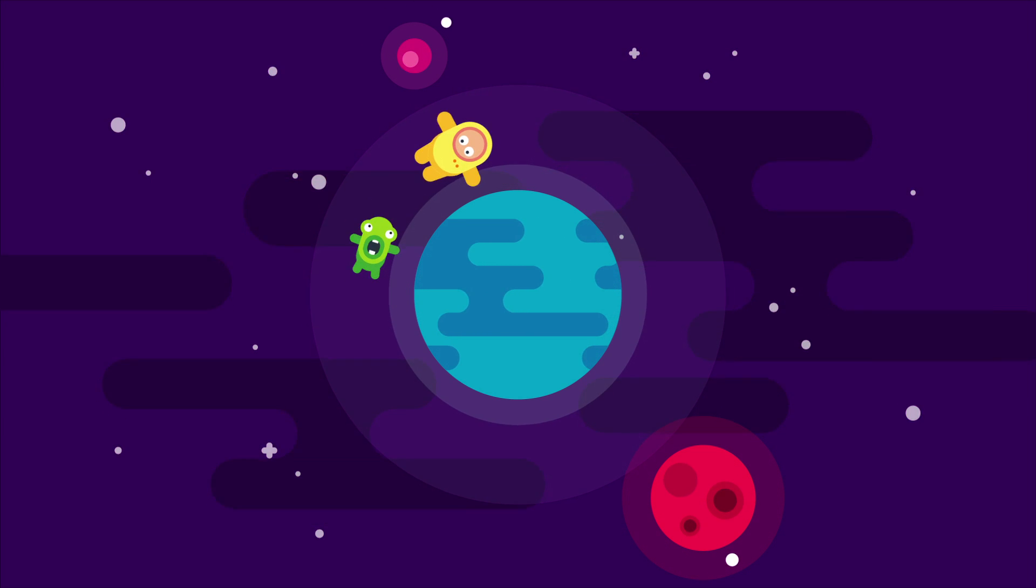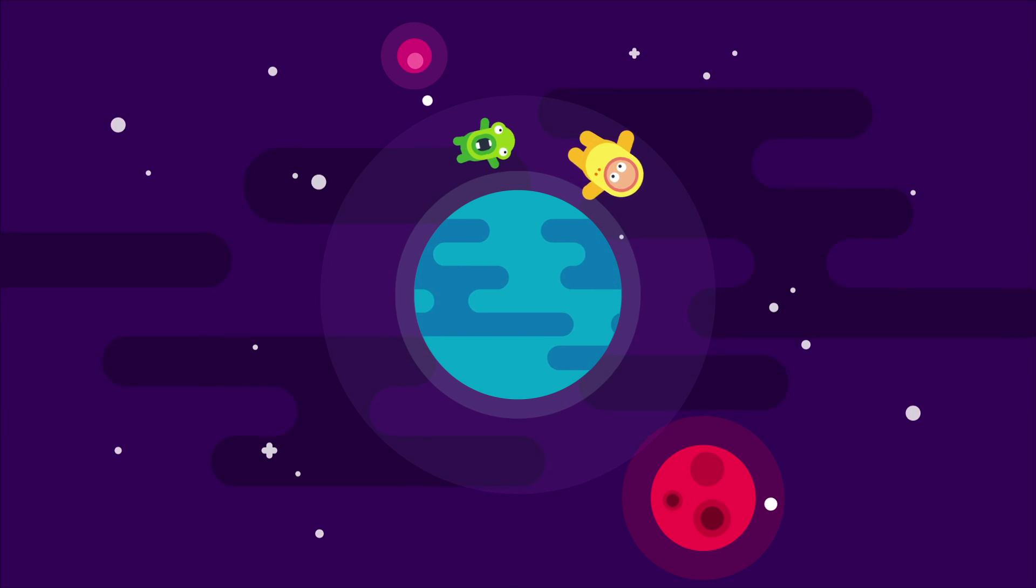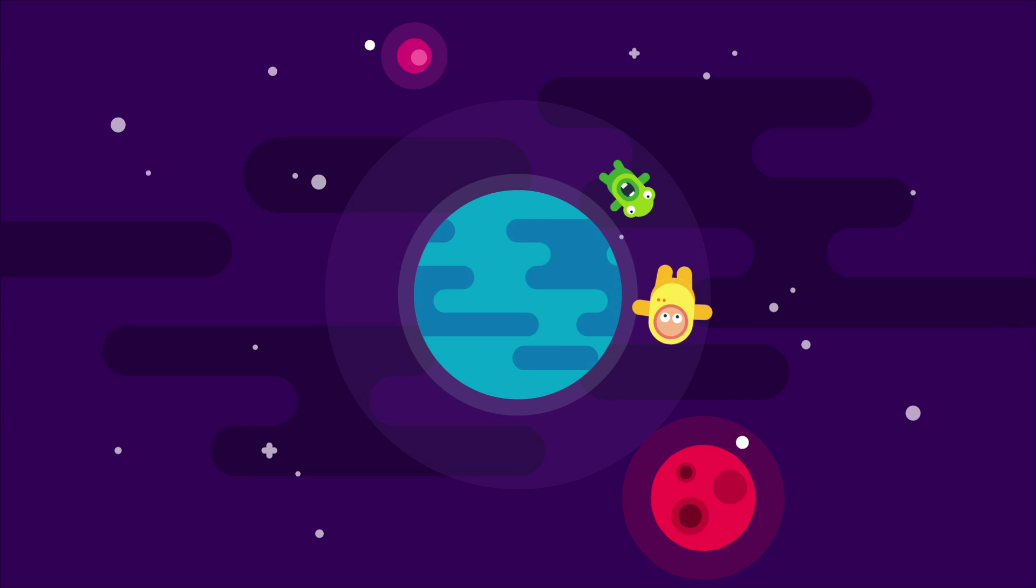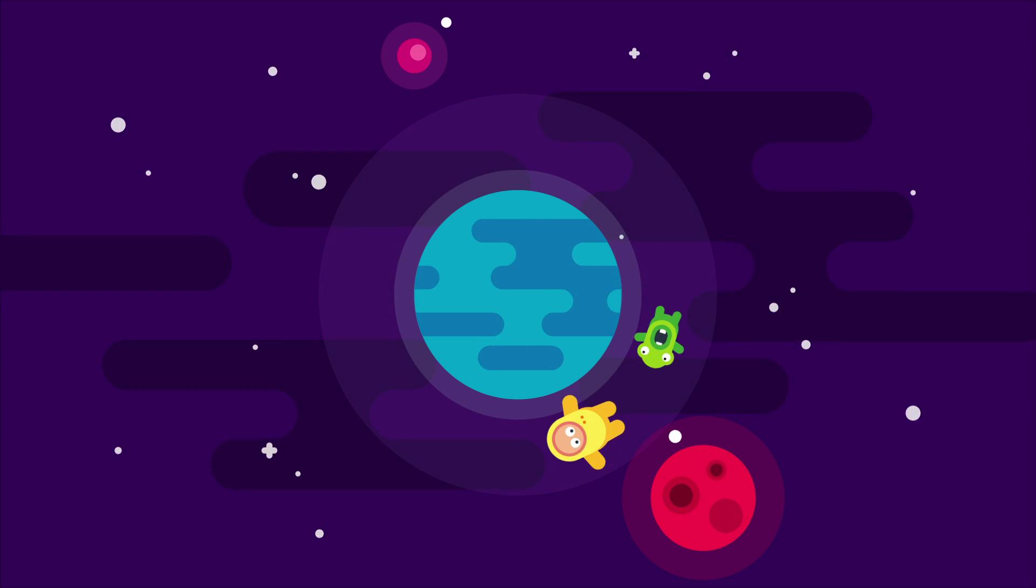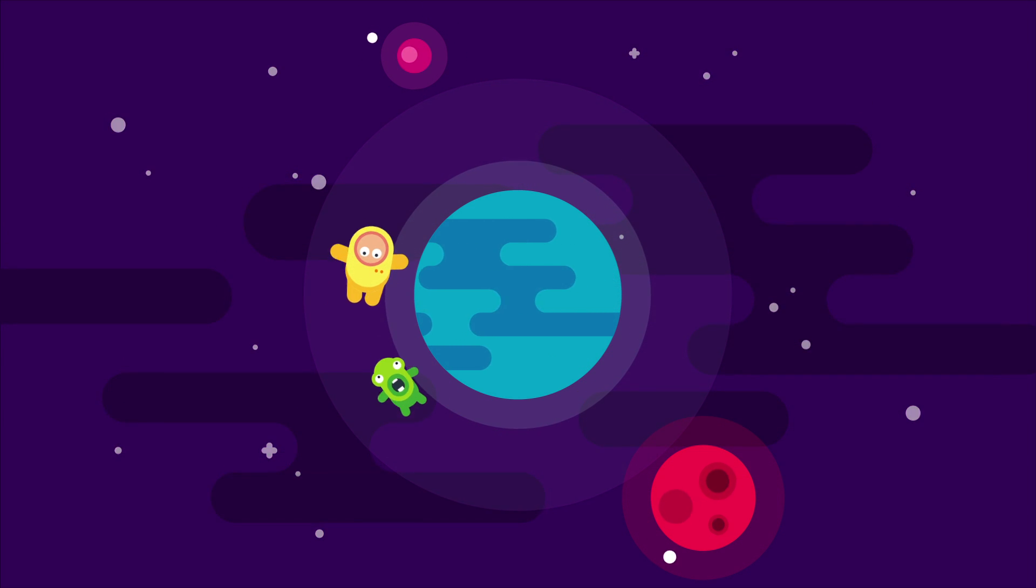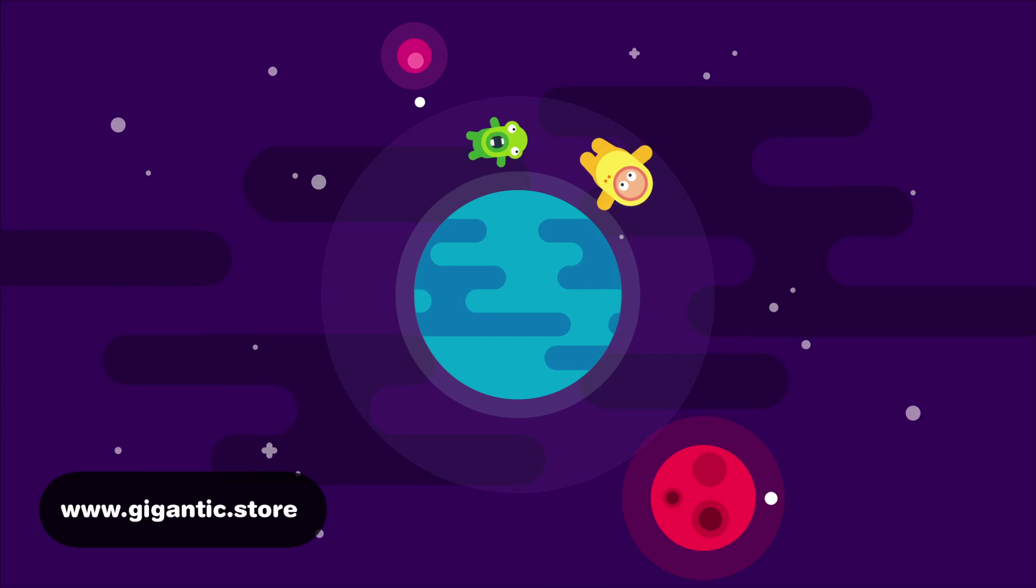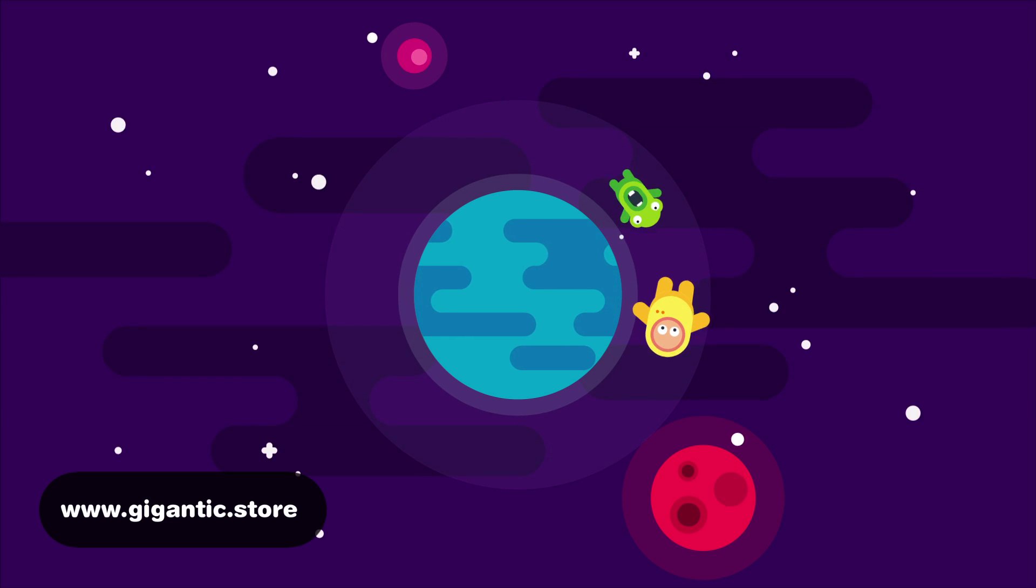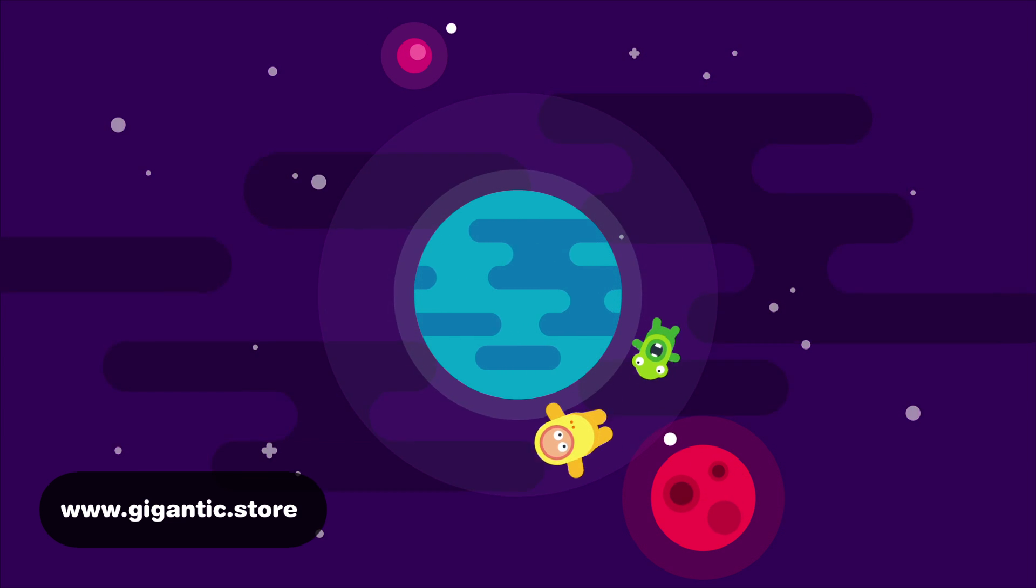Before we start, I just want to inform you that I published a new course. So, if you want to learn more from me and support the channel, go to Gigantic store and check out the course.